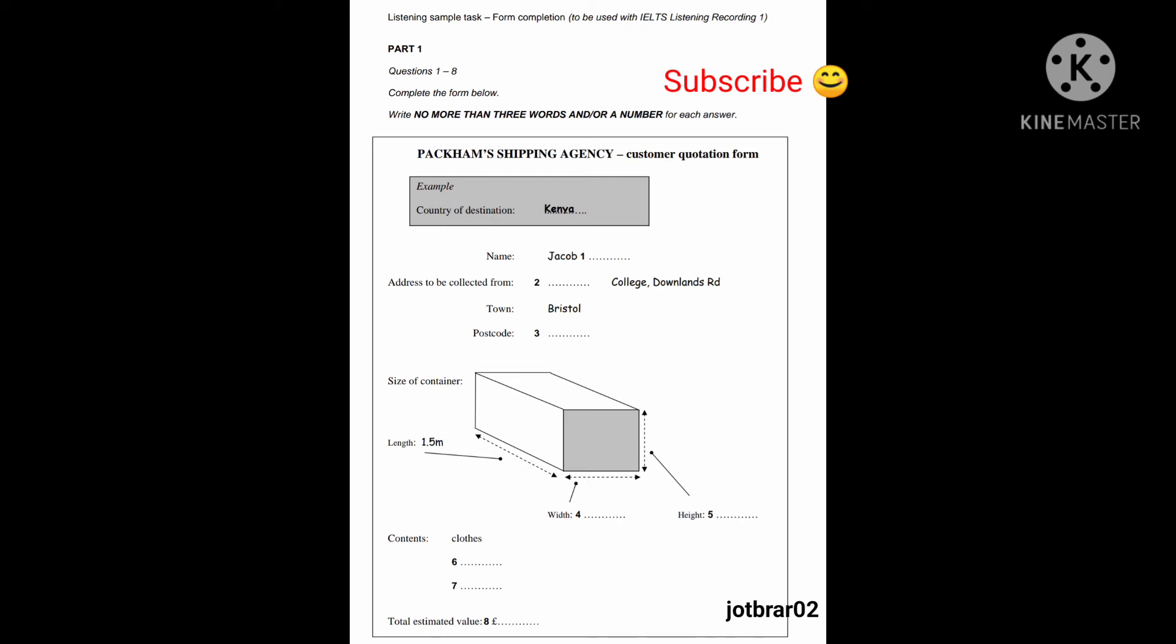So, I'll calculate the volume in a moment and get some quotes for that. But first, can you tell me very generally what will be in the box? Yes. There's mostly clothes. OK. And there's some books. OK. Good.